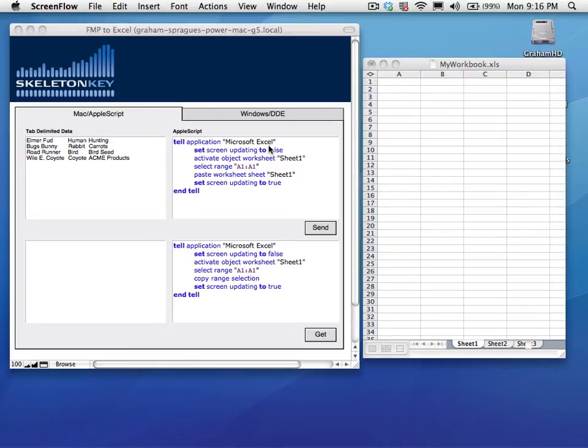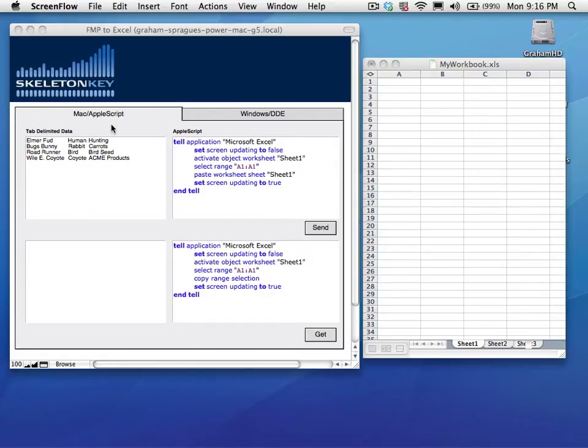This video demonstrates sending data from FileMaker to Excel and getting data from Excel and bringing it back to FileMaker using AppleScript on a Mac.